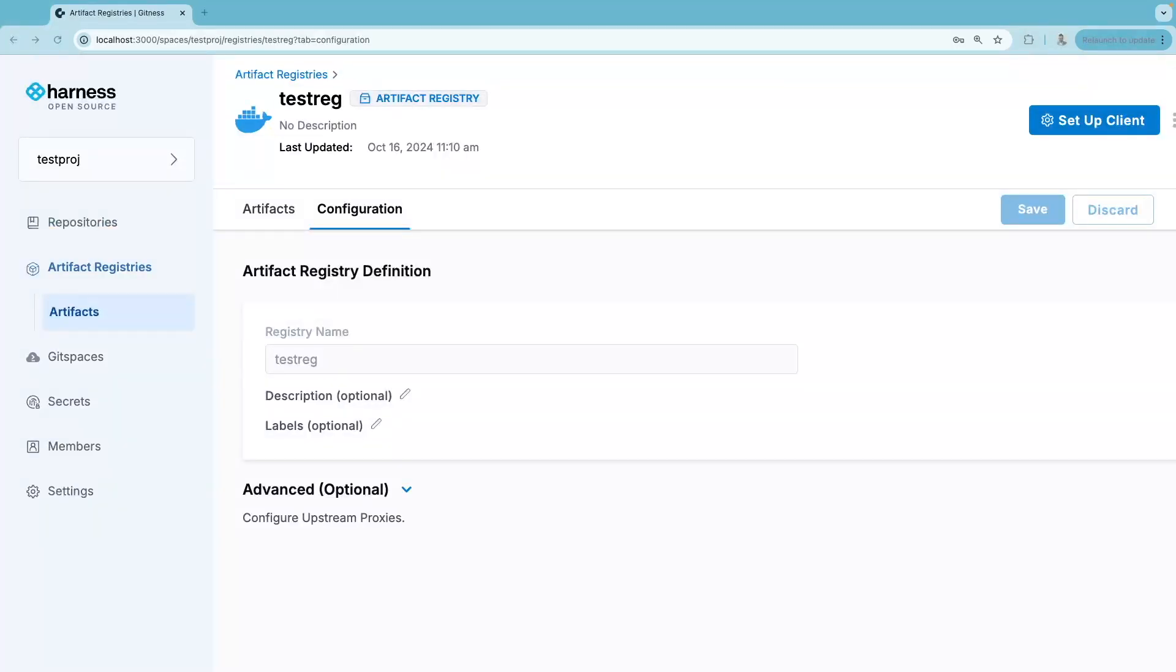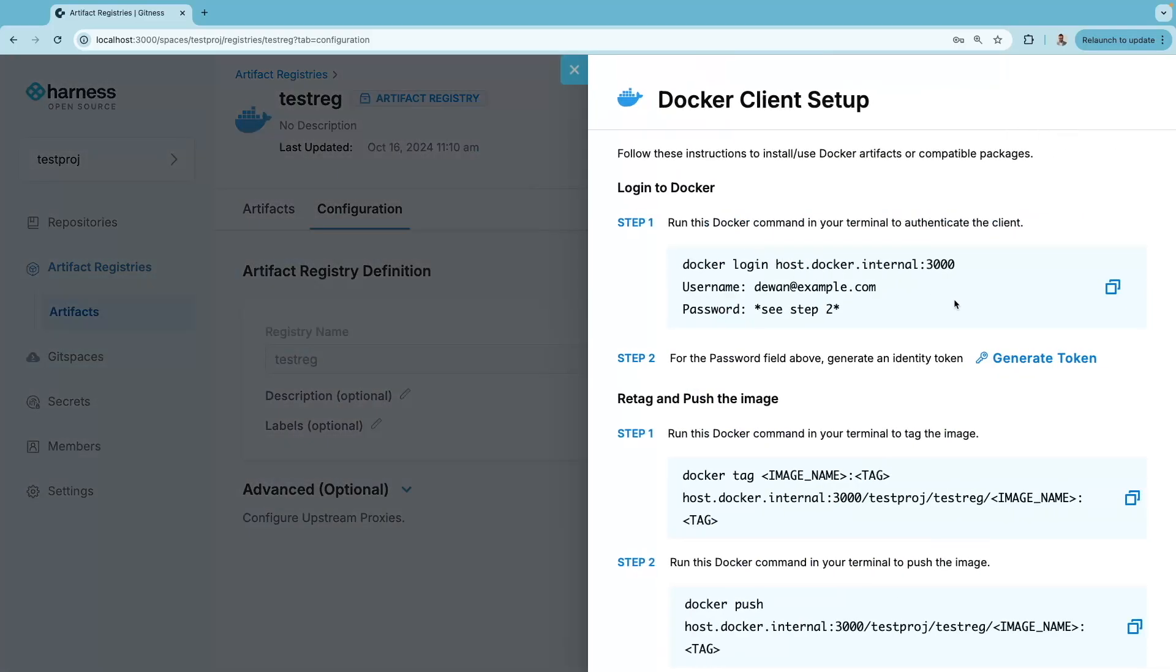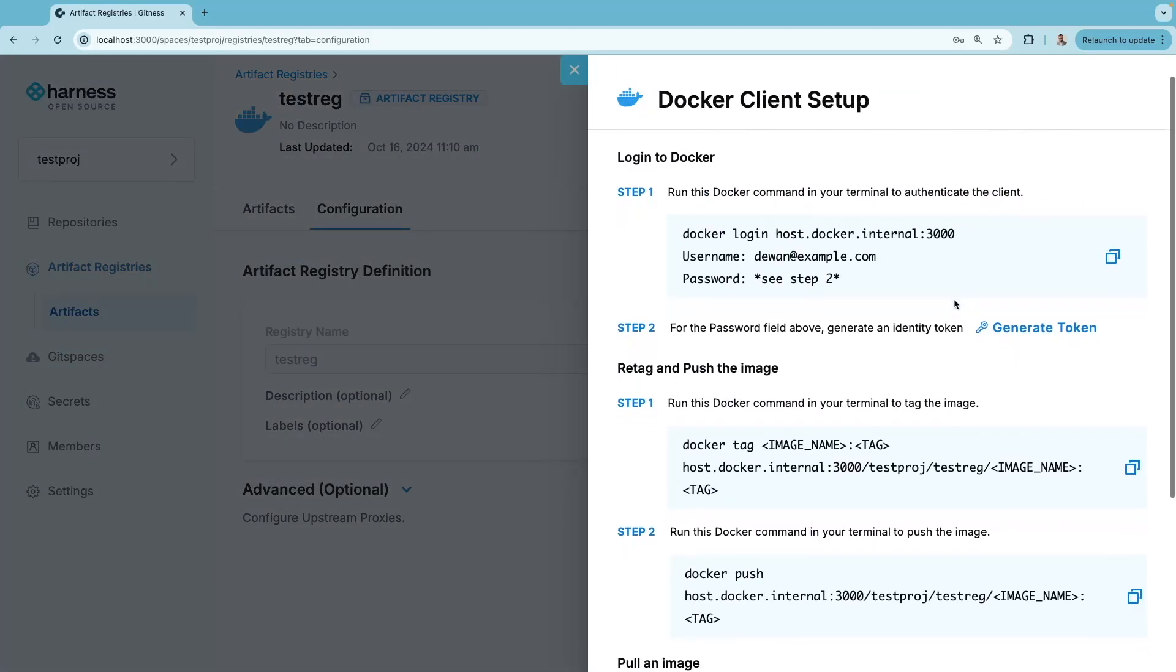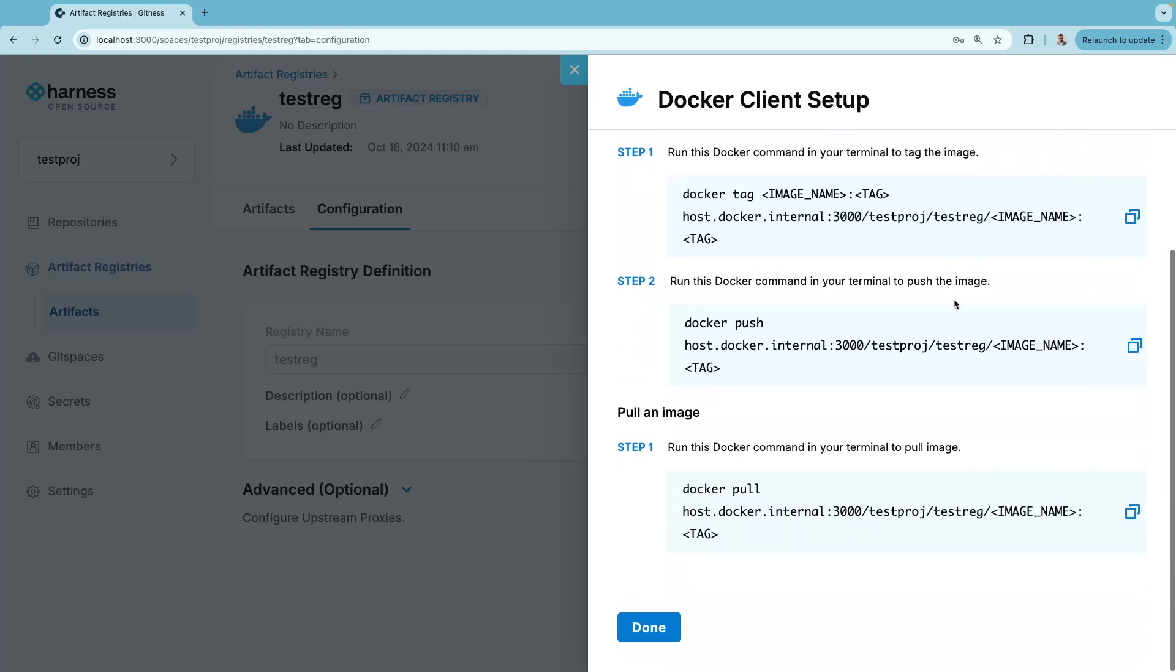Harness Open Source comes with a built-in artifact registry. You can update your pipeline to push the image within this built-in artifact registry. This registry provides all the information for you to log in to the registry and push and pull the image.